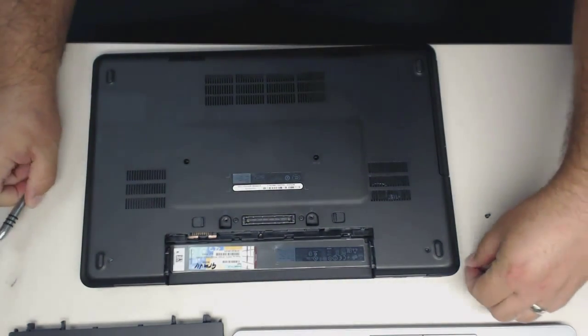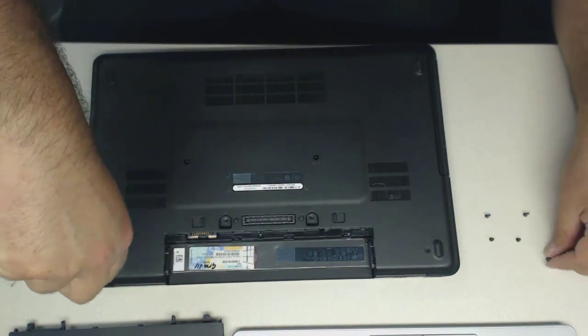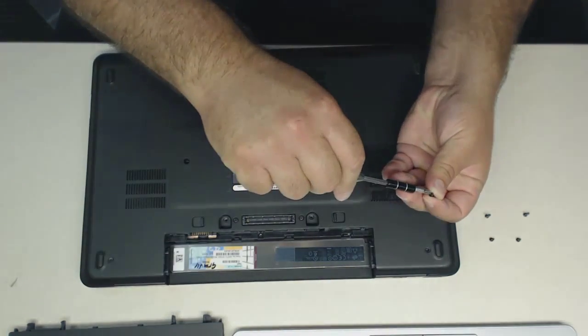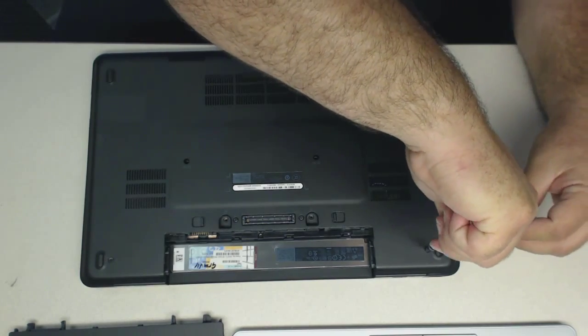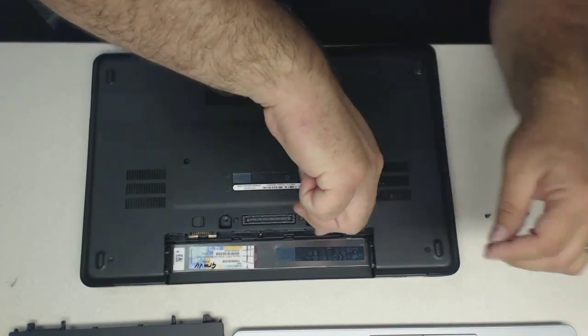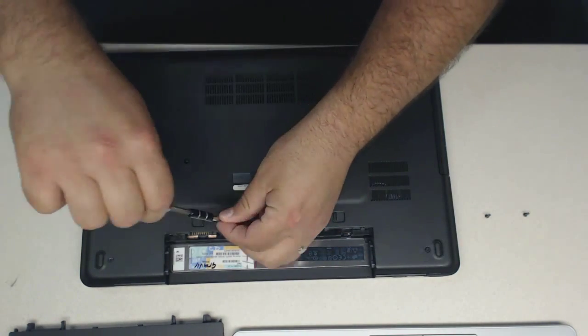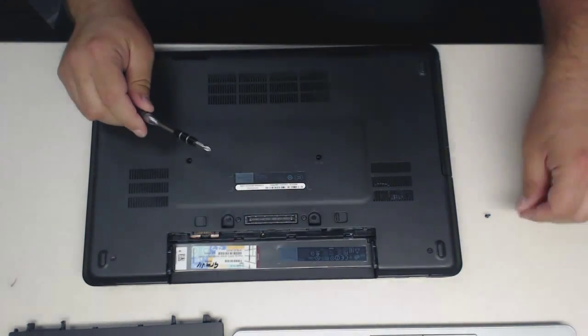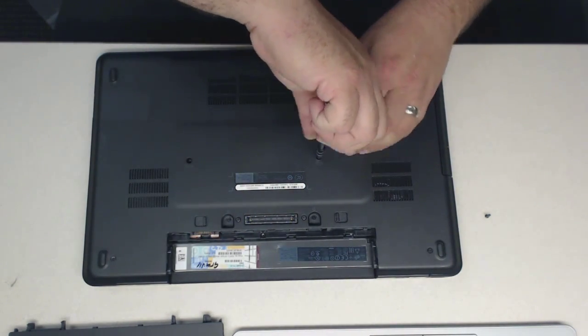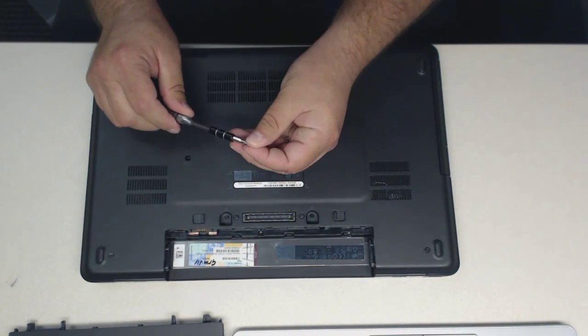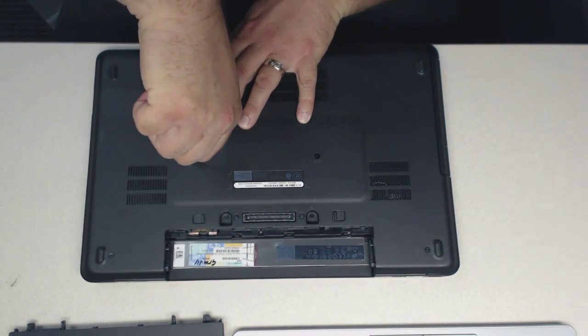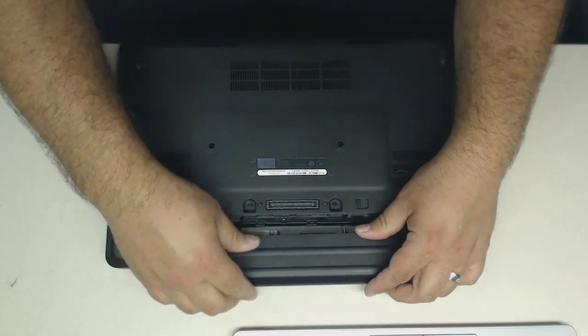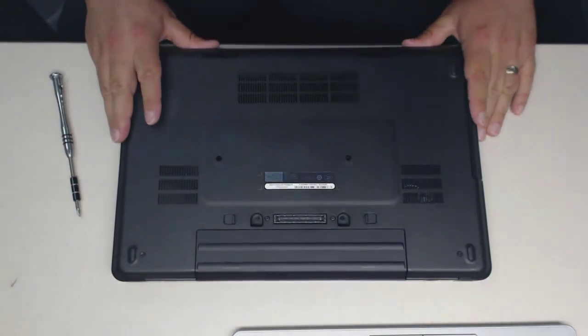Now, we'll take our screws and we'll put them back in, in the order that they were removed. Not really, but at least in the same place. And we're ready to put the battery back in. And we're good to go.